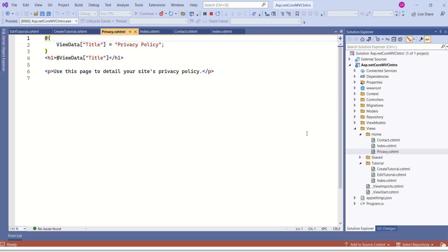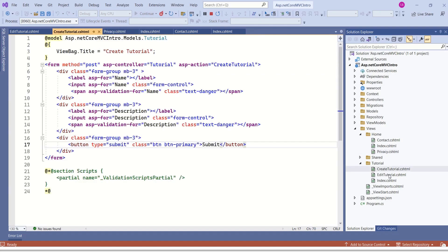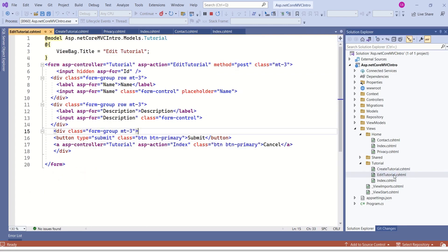While deciding whether to go for partial views or not, you should make a careful decision. If we take the example of this privacy.cshtml, this view file has only three lines of code. In this case, there is no need for any partial view. If we take the example of createTutorial.cshtml or editTutorialView, there may be a scope of creating partial views.